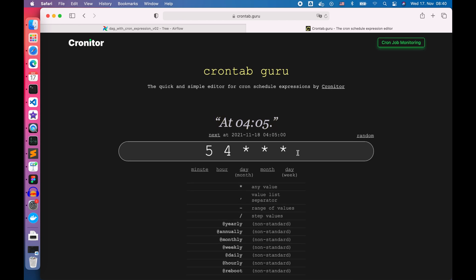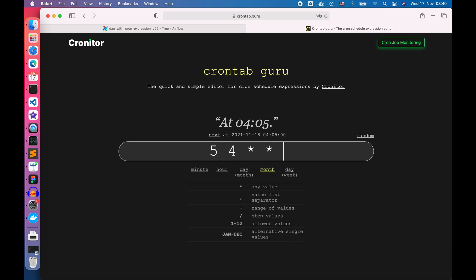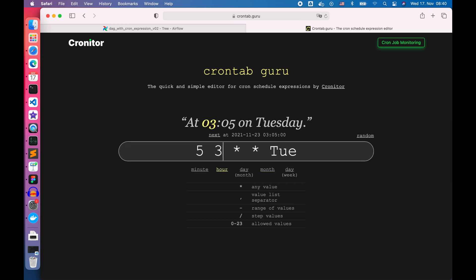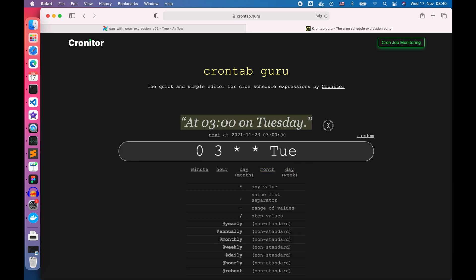Now let's try to generate a cron expression which runs tasks weekly on Tuesday 3 a.m. in the morning and see the 'at 3 a.m. on Tuesday' above.